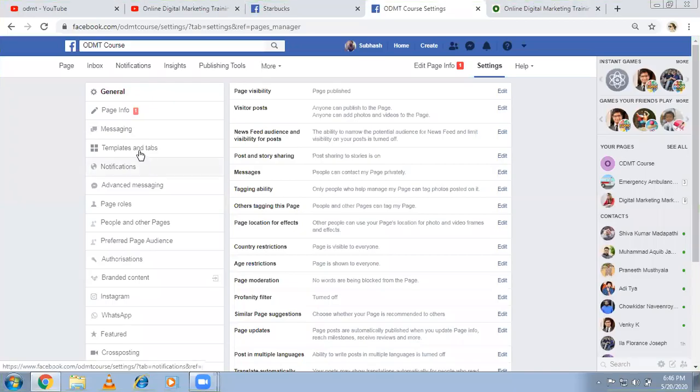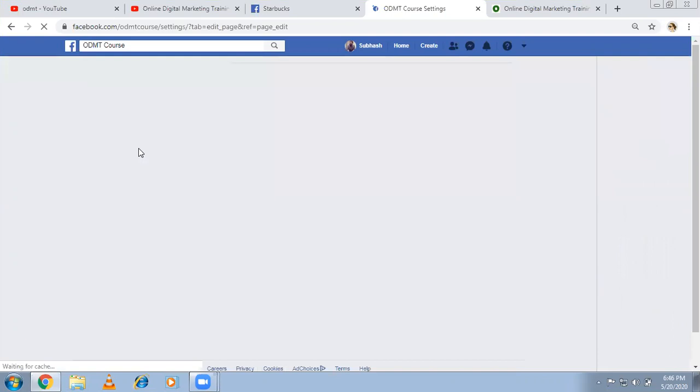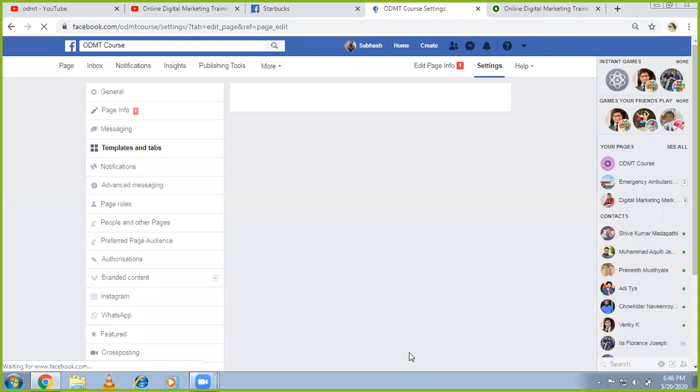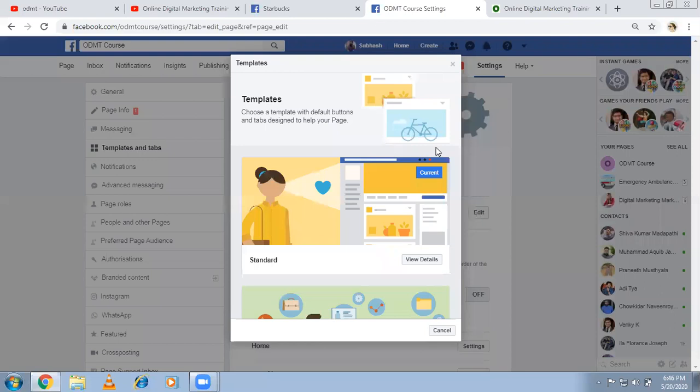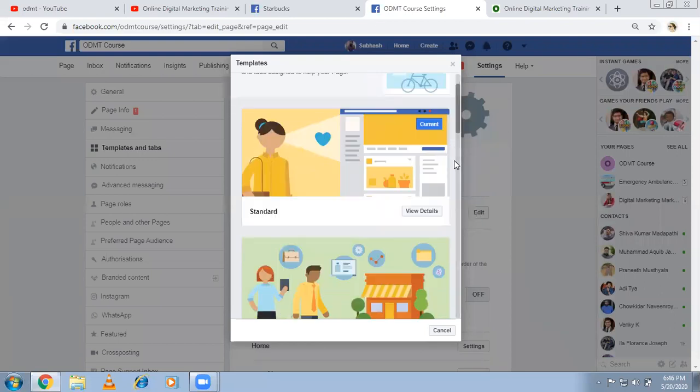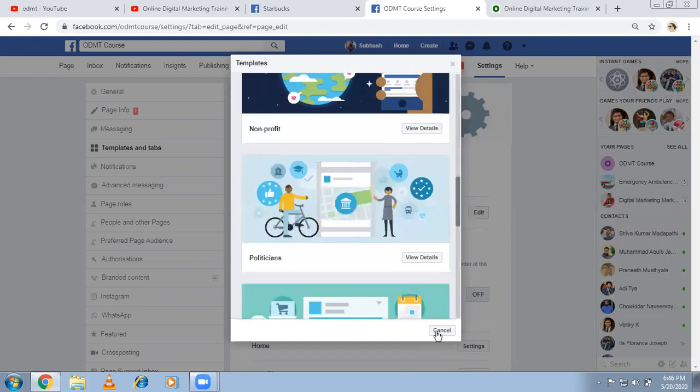You can see here, there is an option called templates and tabs. Click on this. And if you want, you can change the template, but I recommend you to go for the default template, which is fine. But still, if you want to change it anytime, you can change the template as well.